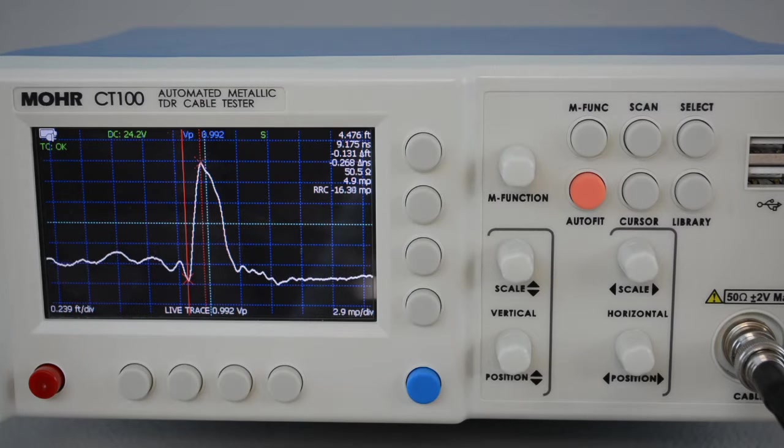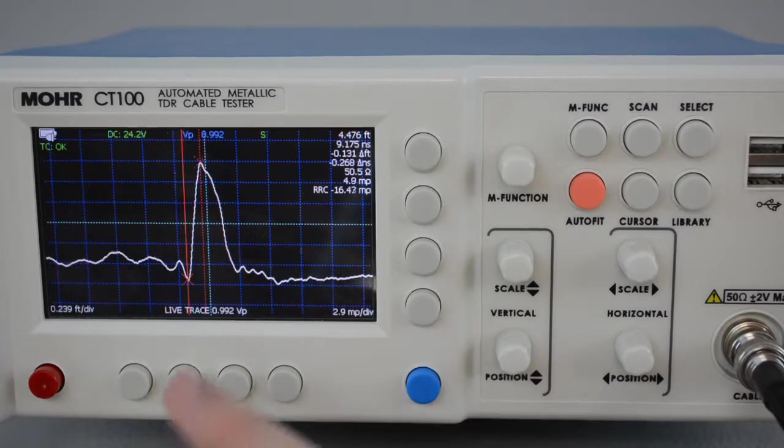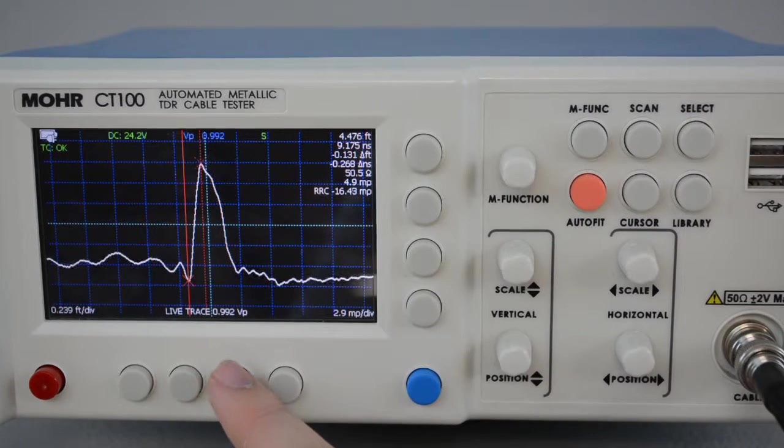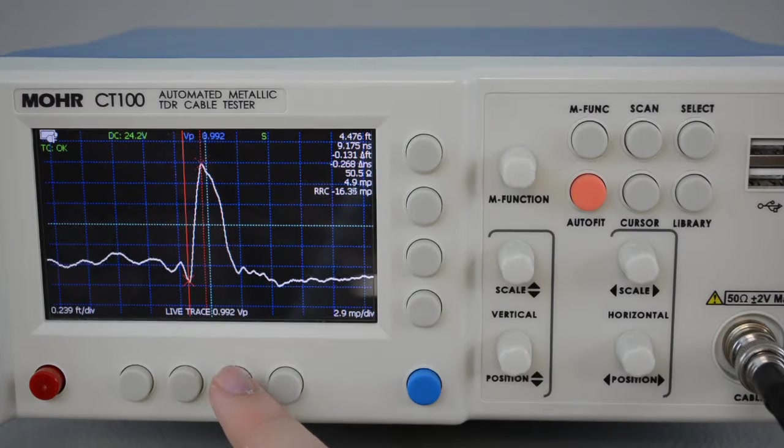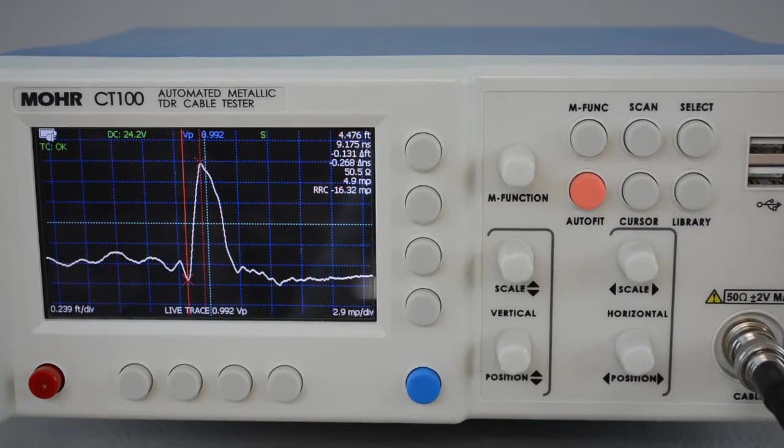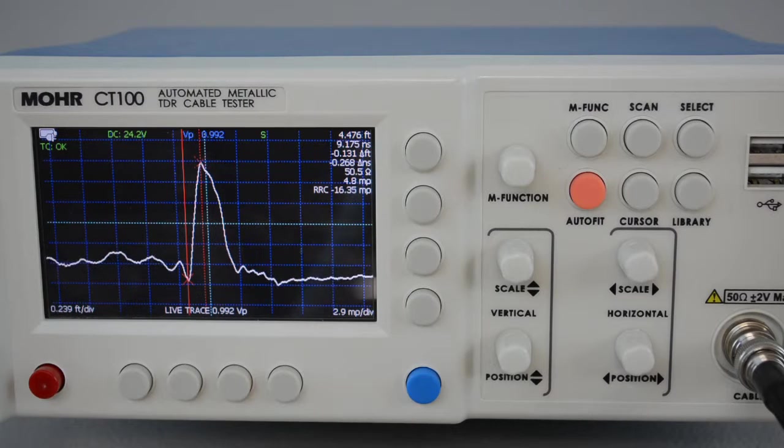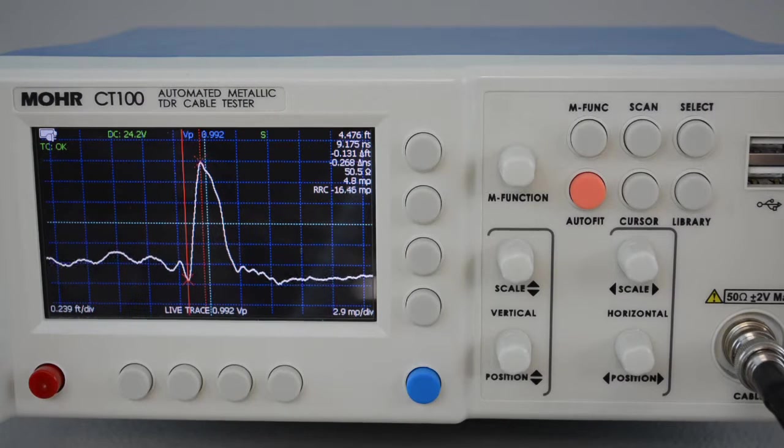First, configure your CT100 TDR to the state you would like to save. In this case, I'm saving a high resolution view of a connector, so I can easily view it at a later time when I want to check up on its condition.